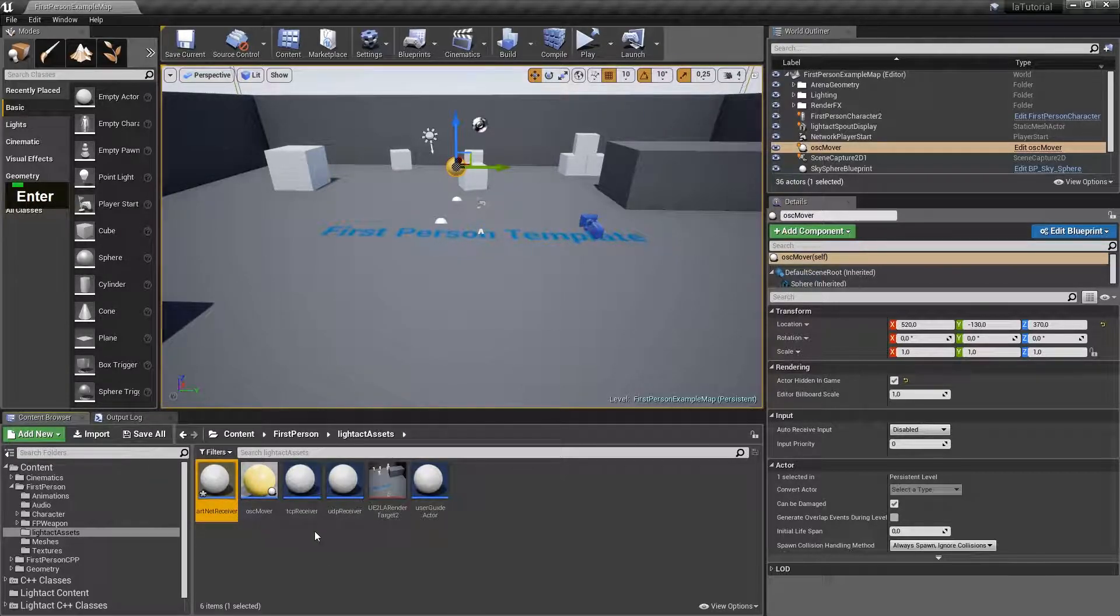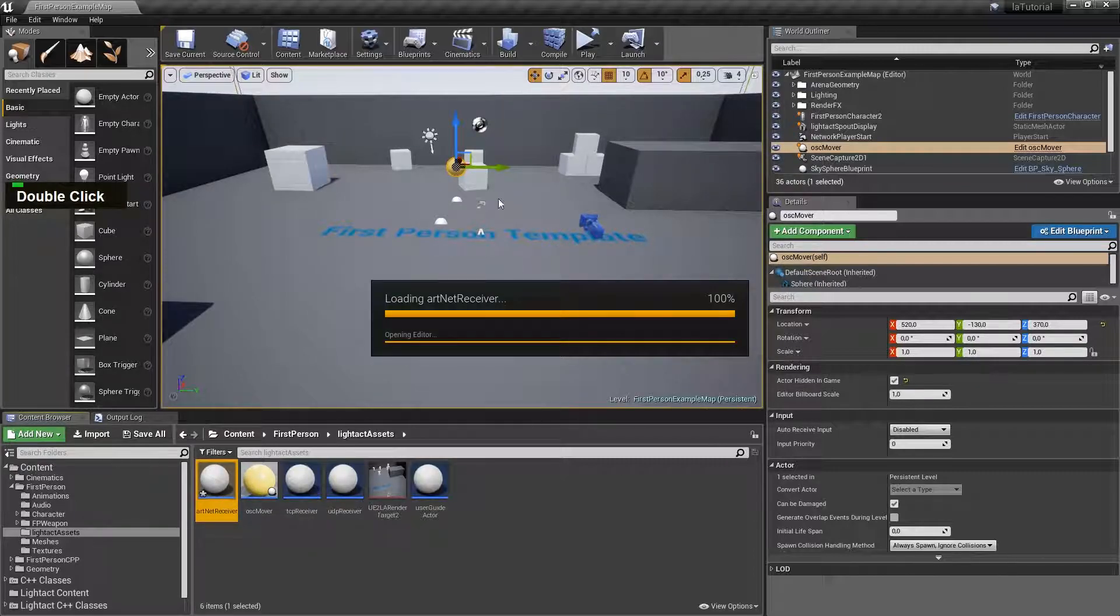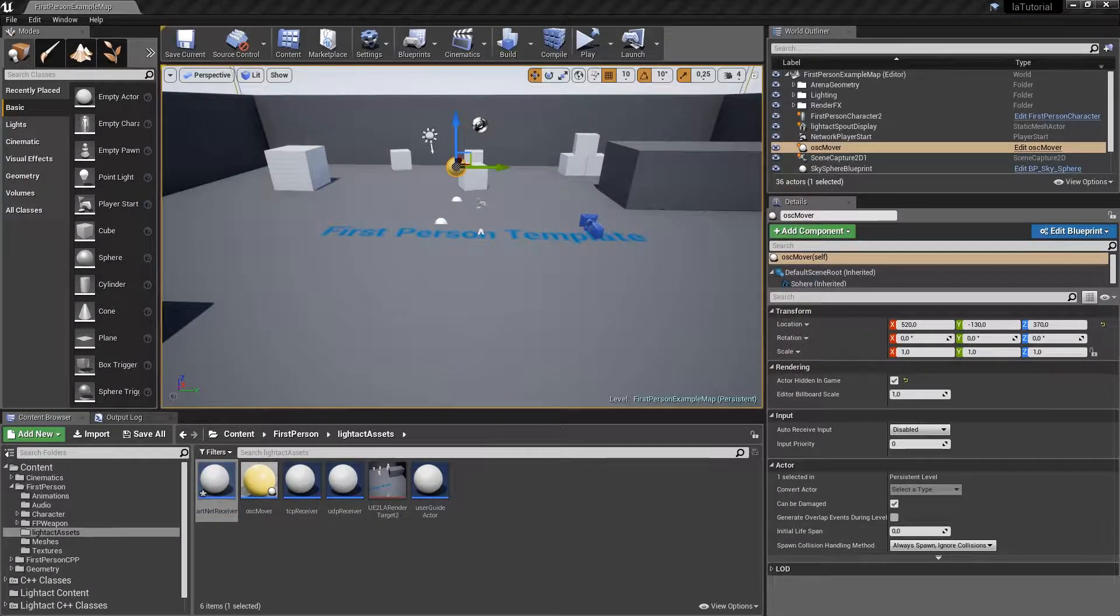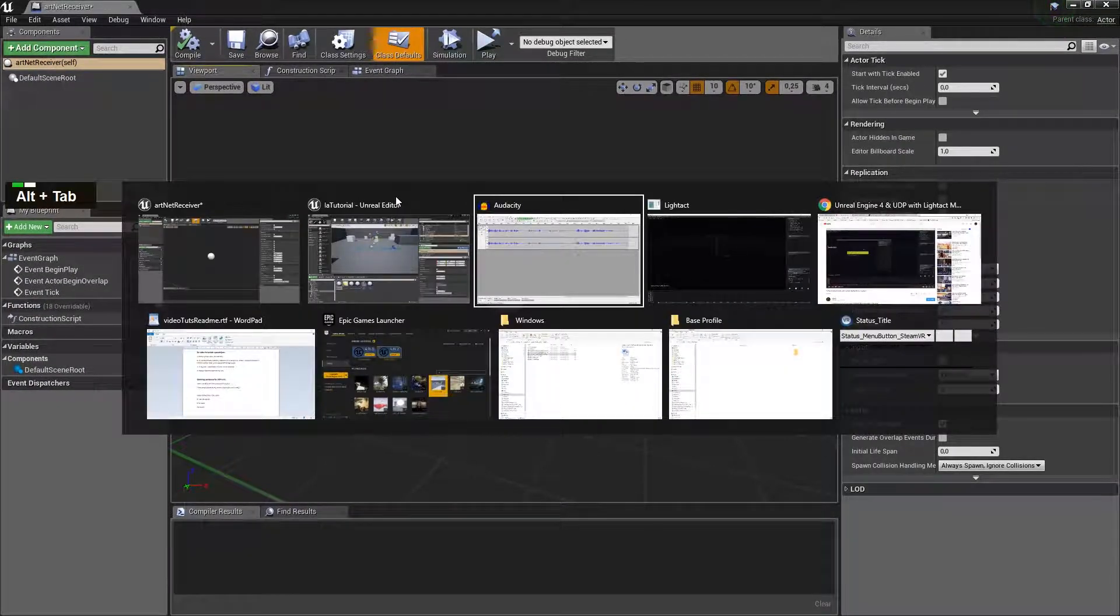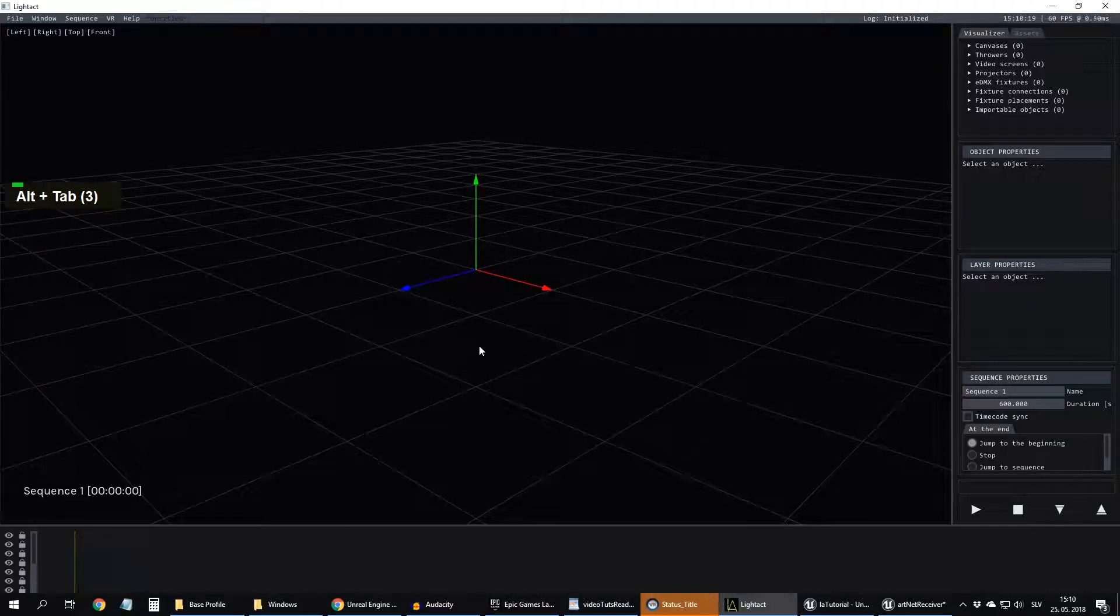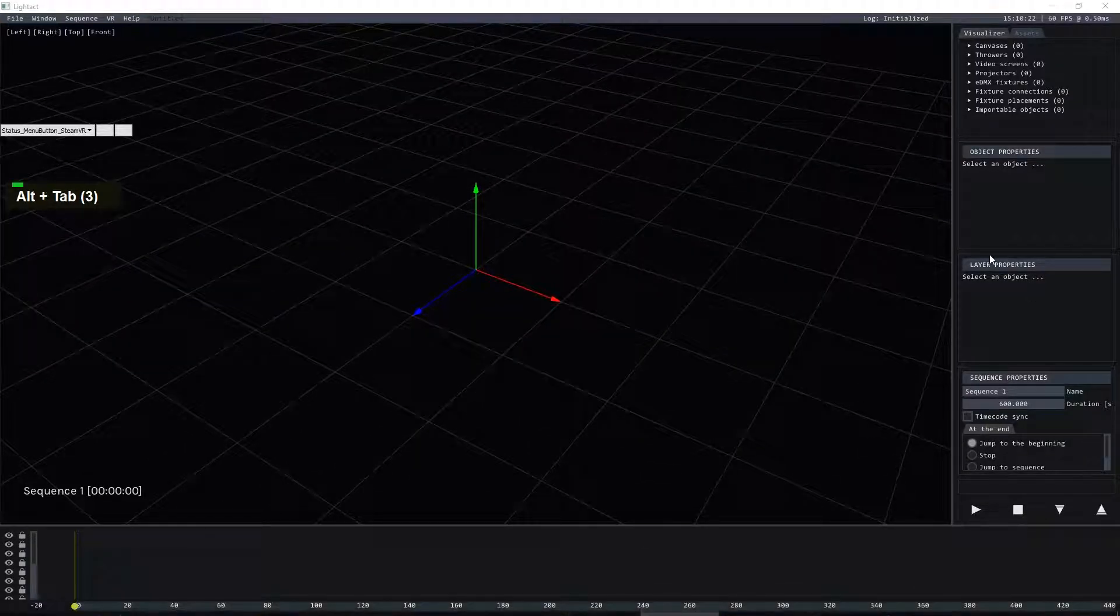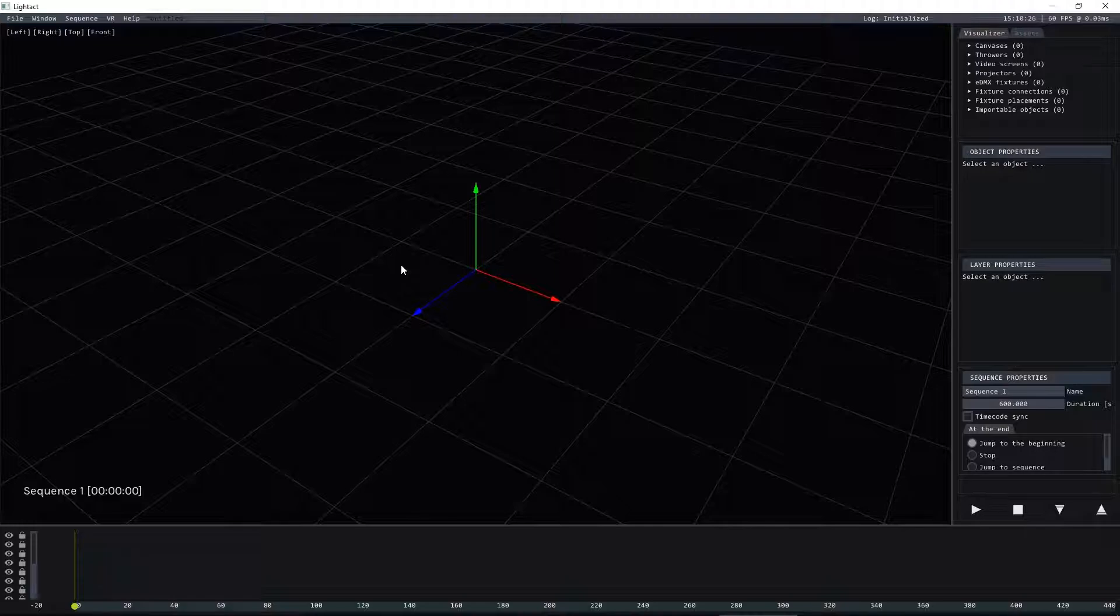Now before we do anything in Unreal we'll open Lydac. Let's open Lydac and receive Artnet messages here. We'll receive Artnet data inside Lydac and Lydac will pass them on to Unreal Engine.